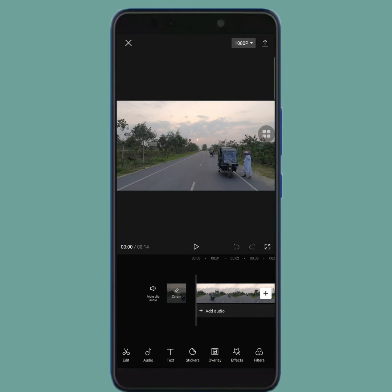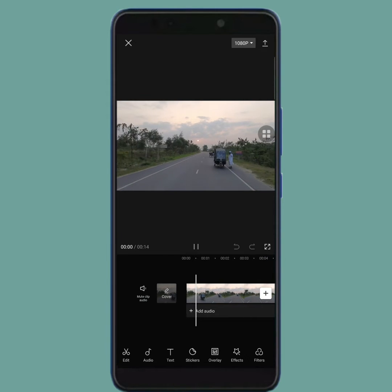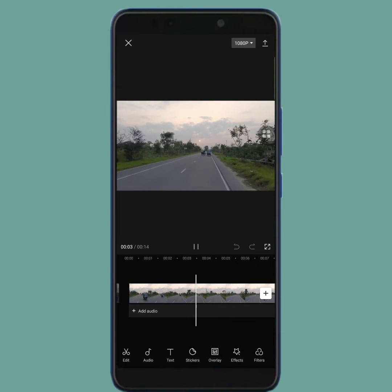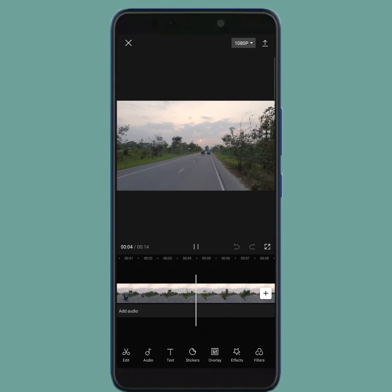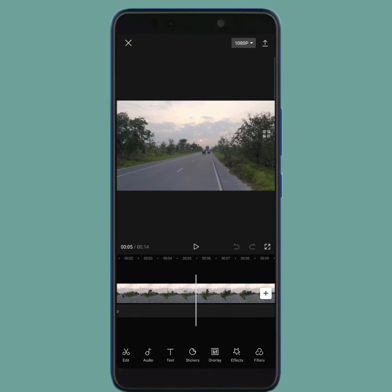By following this, your video will be imported to the app. As you can see, my video has some sound. Now I'm gonna extract this sound.